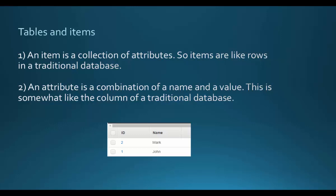In a DynamoDB table, an item is a collection of attributes. Items are like rows in a traditional database. An attribute is a combination of a name and a value. This is somewhat like the column of a traditional database.